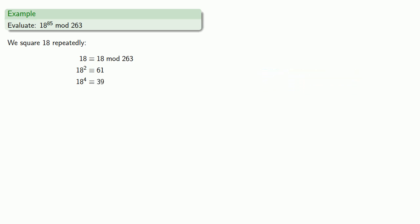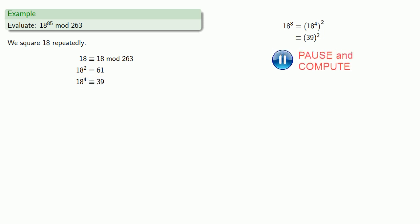18 to the eighth, well that's 18 to the fourth squared. 18 to the fourth is equivalent to 39, and 39 squared is 1521, which we can reduce to 206 mod 263.